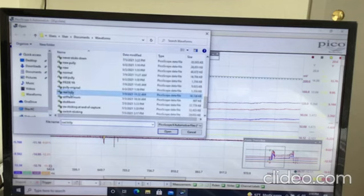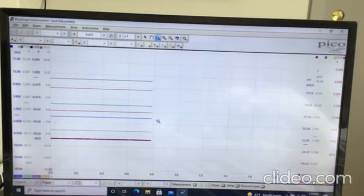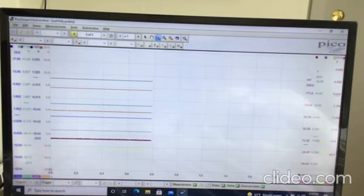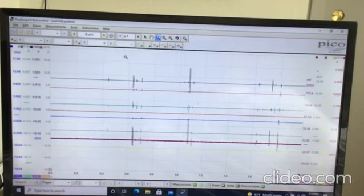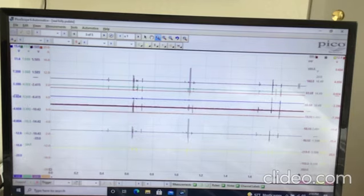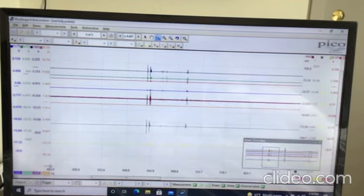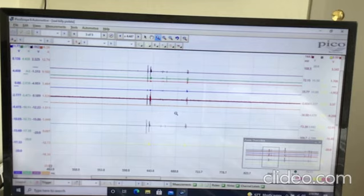This is our second problem — we're going to have to do some deduction here. This is a no crank. Take a good look at everything on your schematic. Nothing is moving, nothing is happening. Blue is low. Red is low. No current flow. Take a look at that schematic — this one should be pretty easy. Freeze the video, take a look at everything, and I'll give the answer.